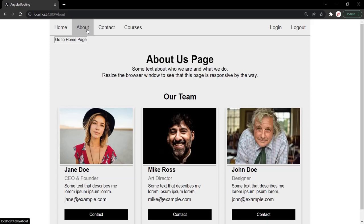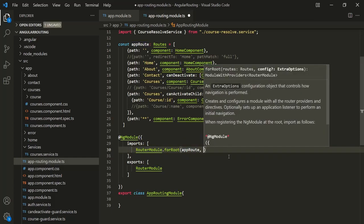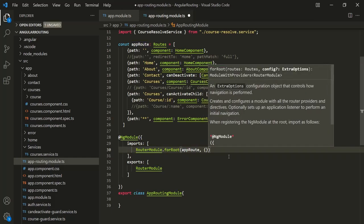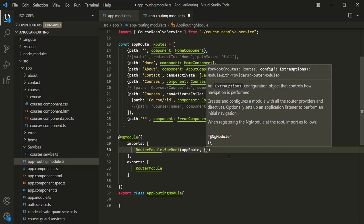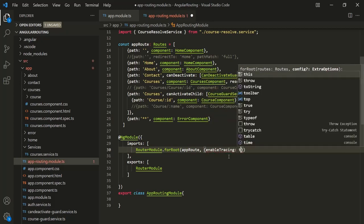We can also see what events are triggered when we navigate from one route to another route. To do that, we need to enable tracing. To enable tracing, here we are registering this router module and calling the forRoot method. To enable tracing, we can pass a second argument to forRoot, which is an object, and we can specify the property enableTracing and set it to true.